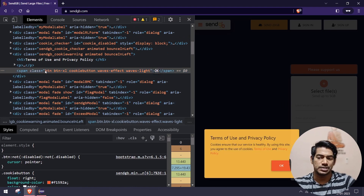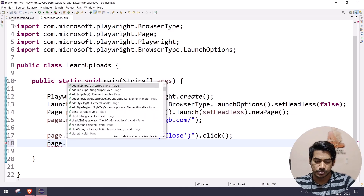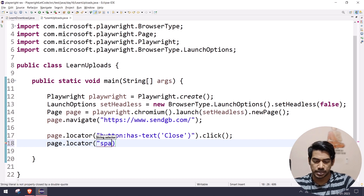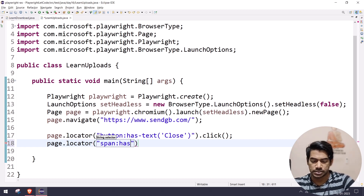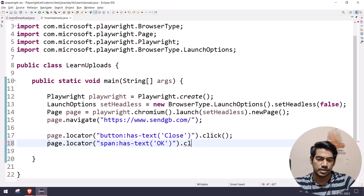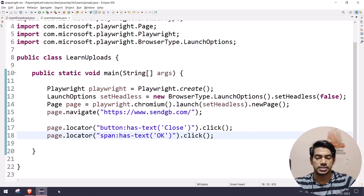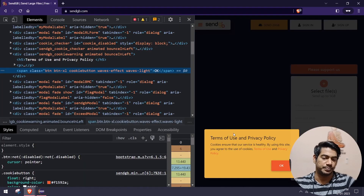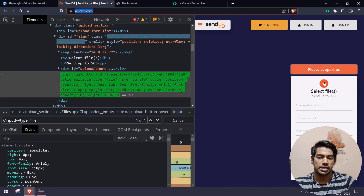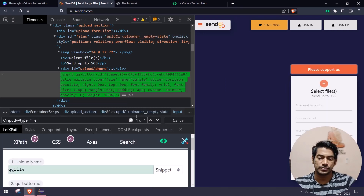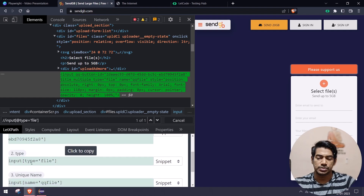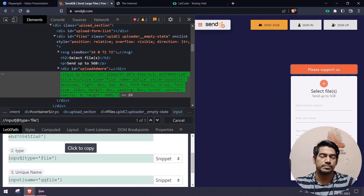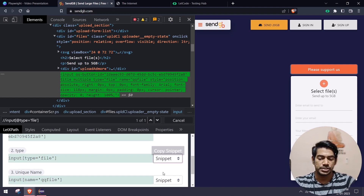After the close click, there will be another element — a span tag with text 'okay' — so I'll repeat: page.locator with span and colon-text selector, then click. Of course you can use XPath or CSS as well, but since it's Playwright, we should get practice with these locator-finding strategies because they are really amazing.